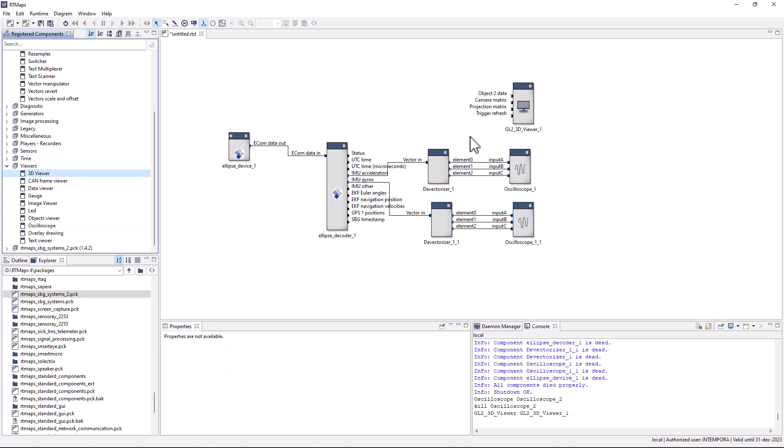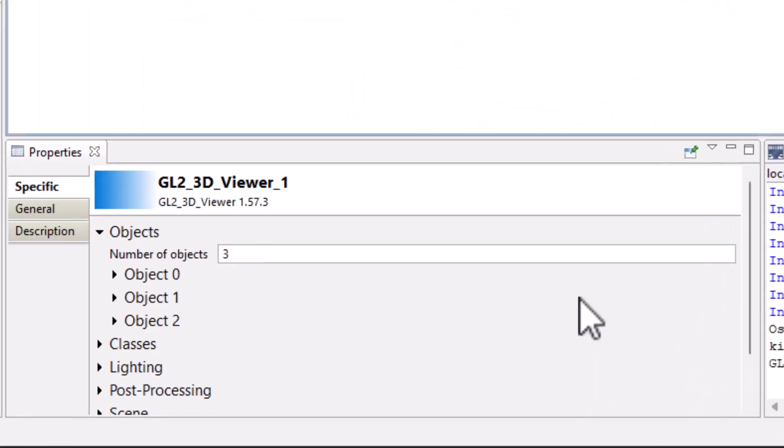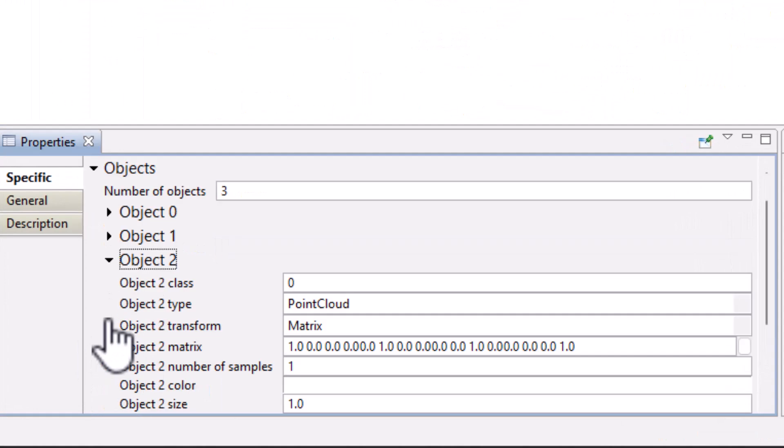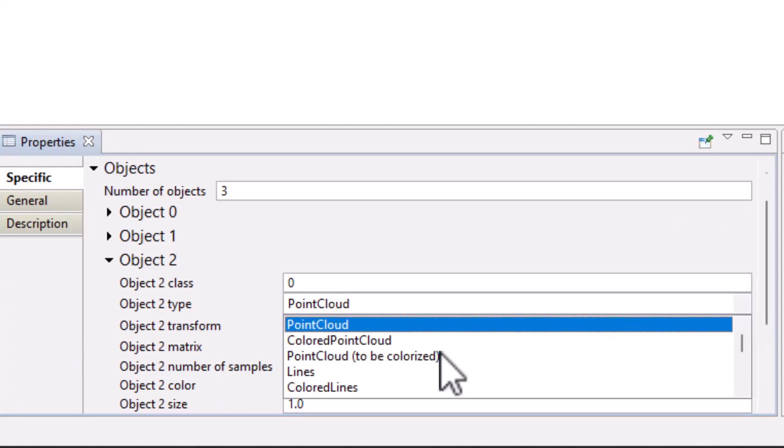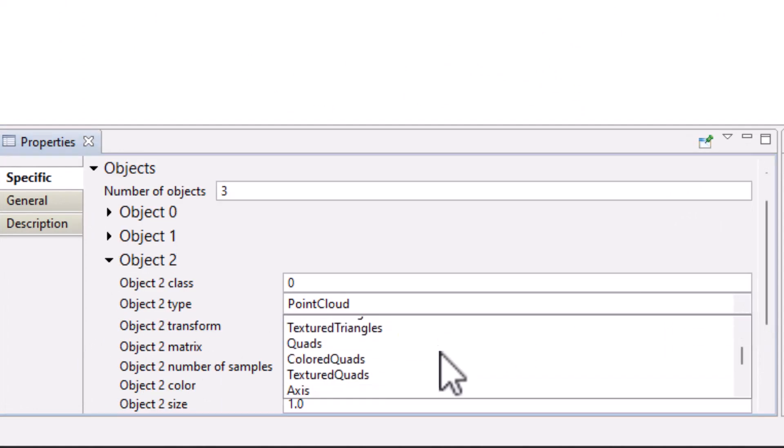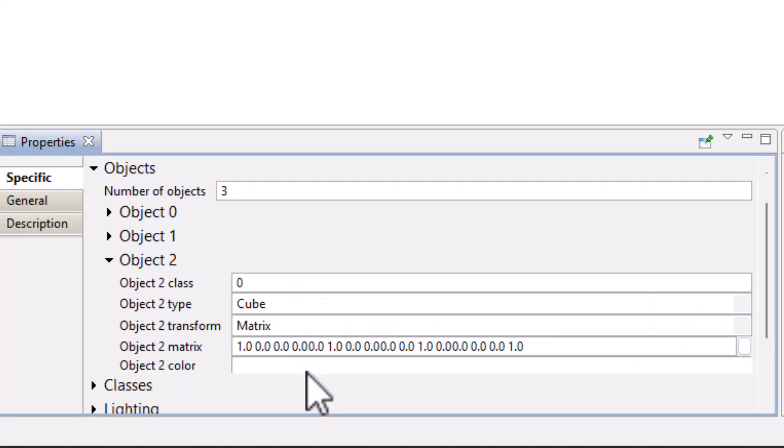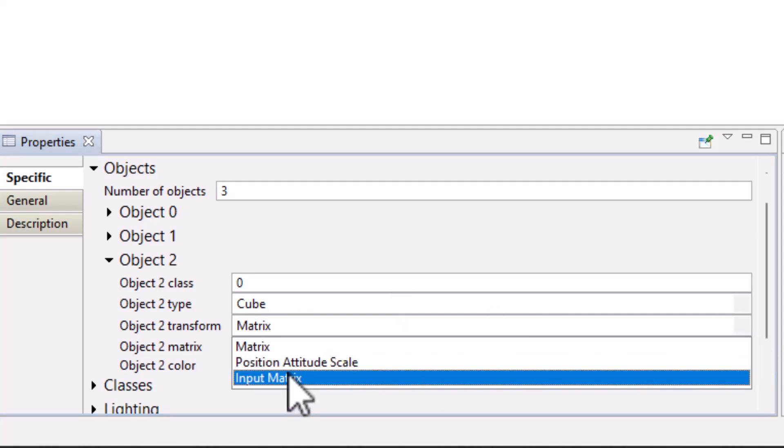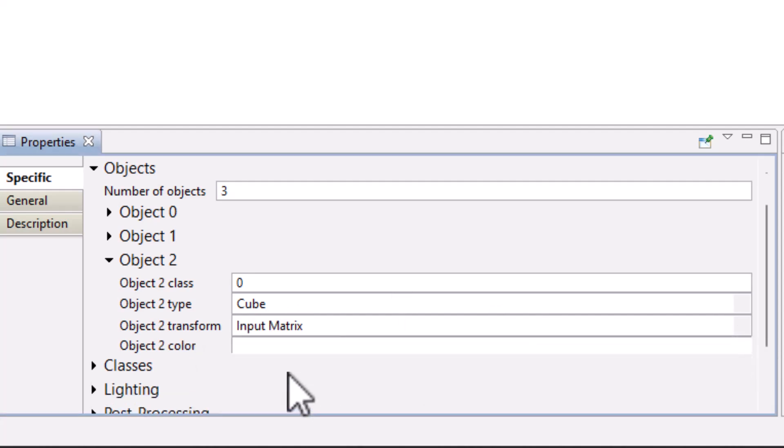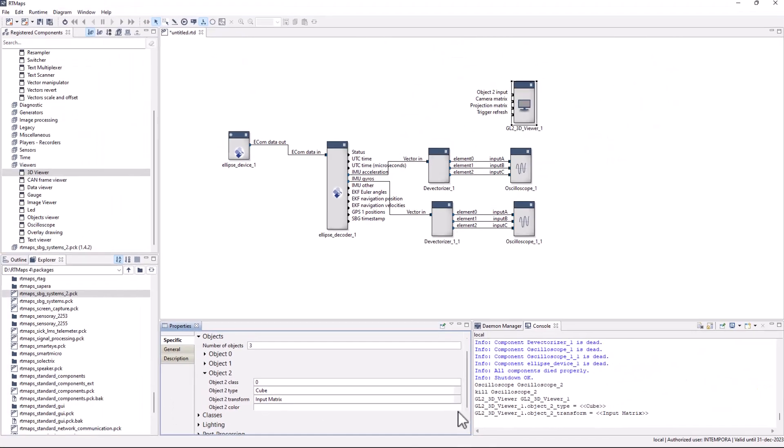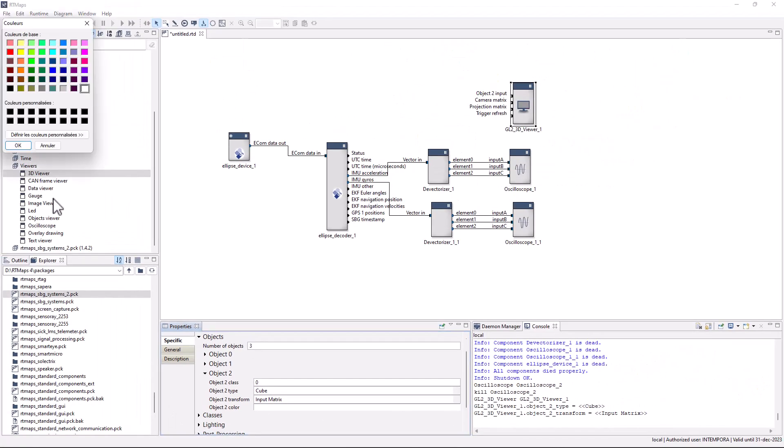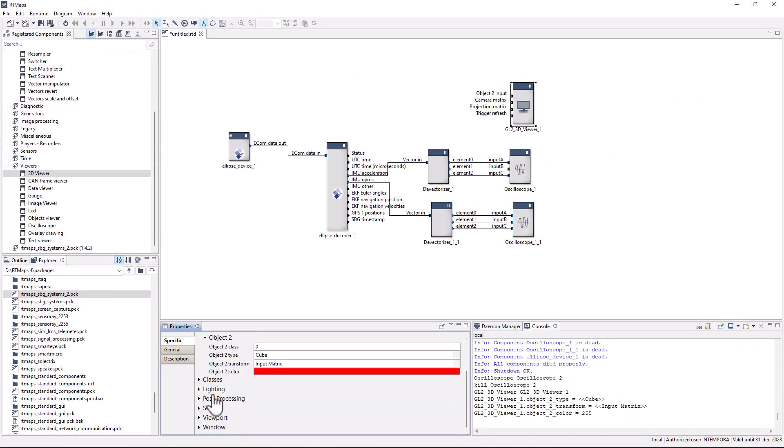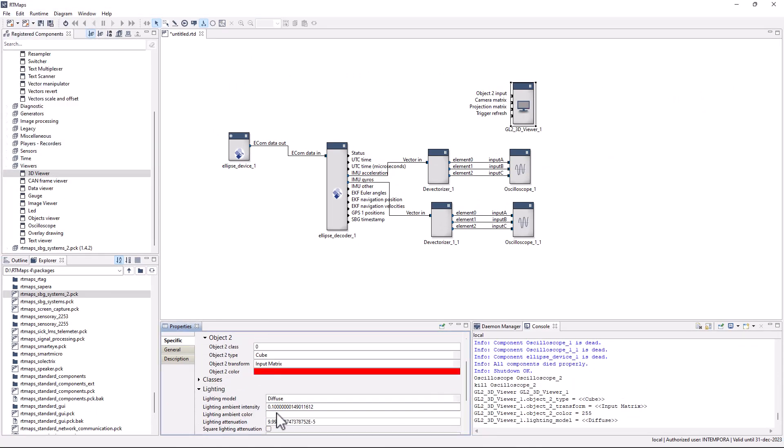Add a 3D viewer with a cube object. Control the 3D cube pose from a rotation matrix input and choose a color for your 3D object. Let's pick red. Then select the diffuse option on the lighting model property.